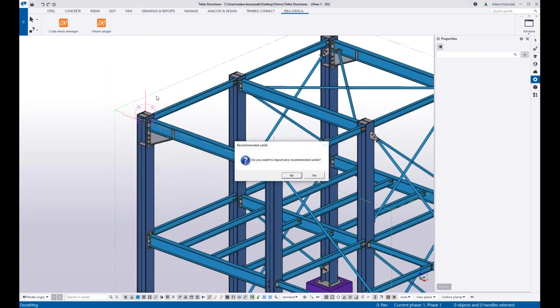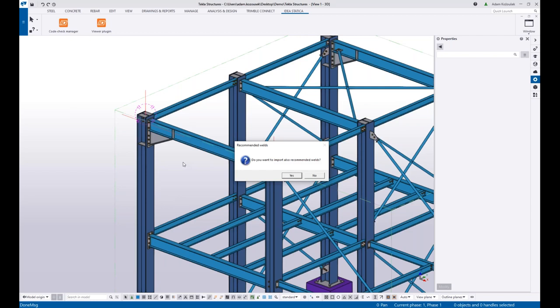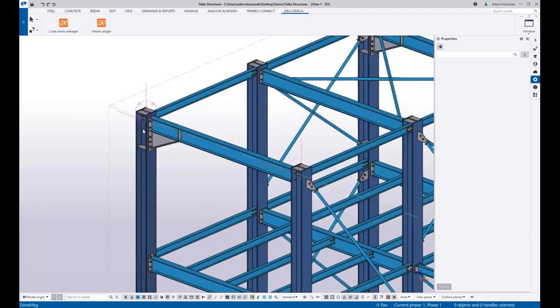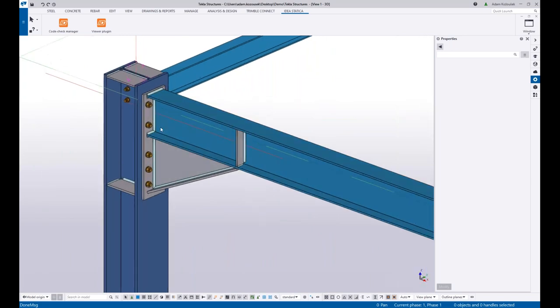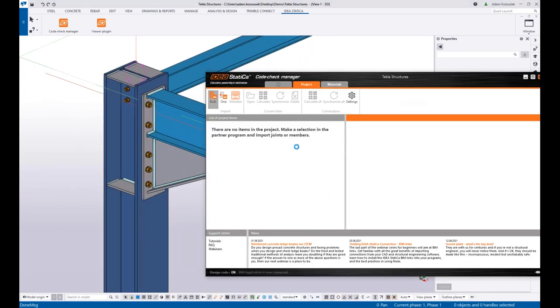Here you just select the connection and the beams and the connection parts, just plates, bolts, and welds, and then press spacebar or click middle mouse button to confirm. Then IDEA StatiCa asks you if you want to import missing welds. There are no missing welds. The connection is designed very well, so I don't have to do that.